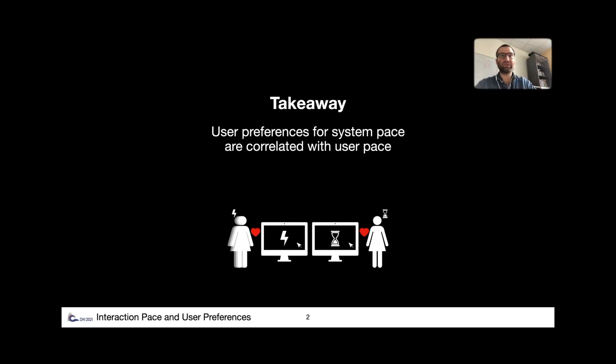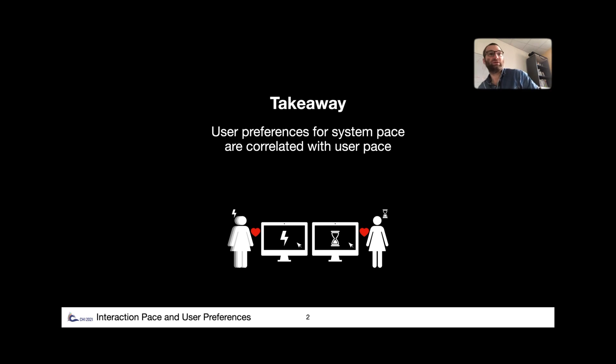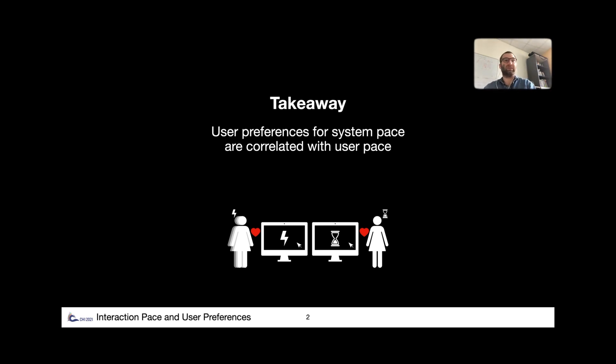With a short presentation, I'm starting with the takeaway message. User preferences for system pace are correlated with user pace. In other words, fast users tend to prefer faster interfaces and slow users prefer slow interfaces.